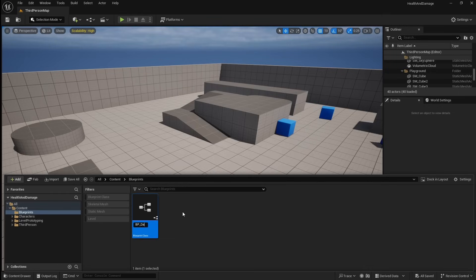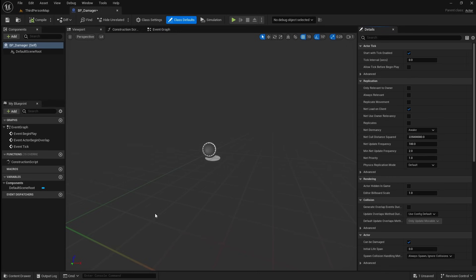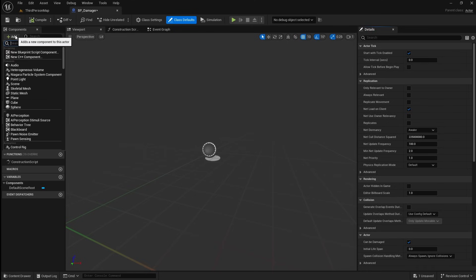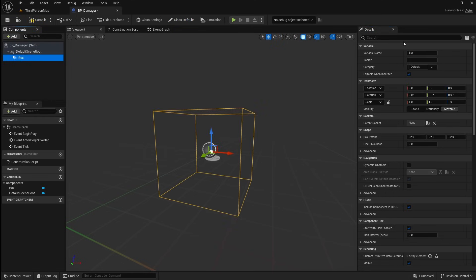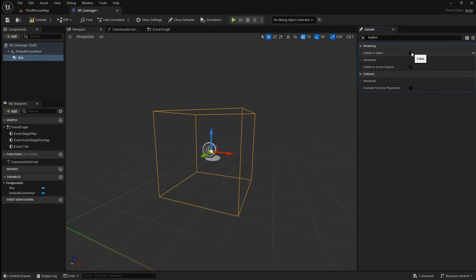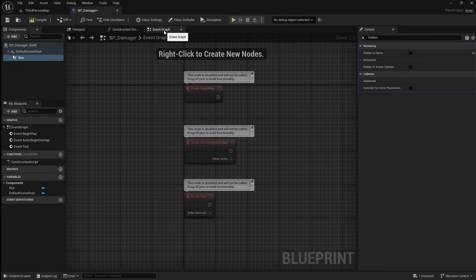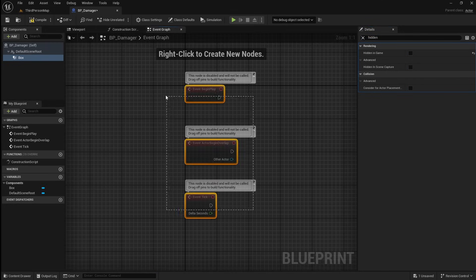Call this BP_Damager. Open it, then click add and search for a collision box. With the collision box selected, go to the details panel and search for hidden. Set hidden in game to false — this is so we can see this actor in the game level.